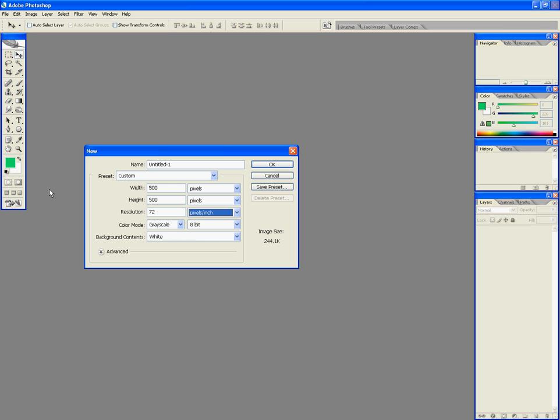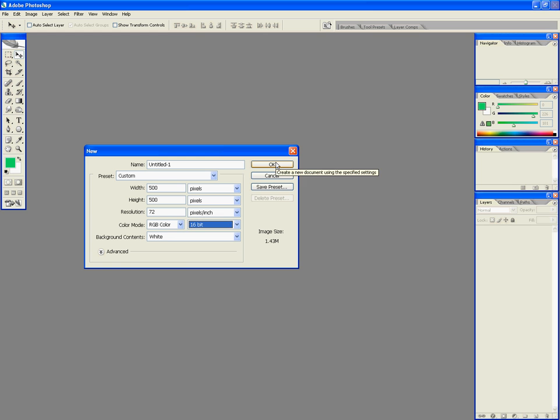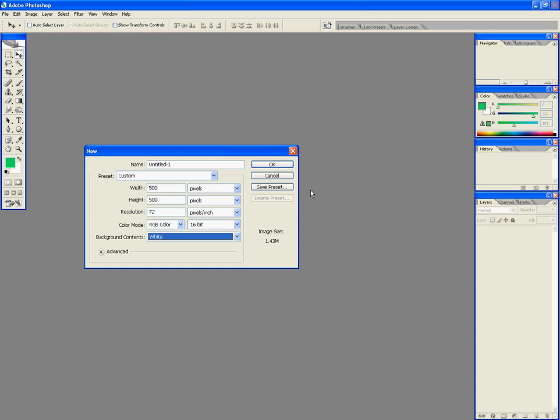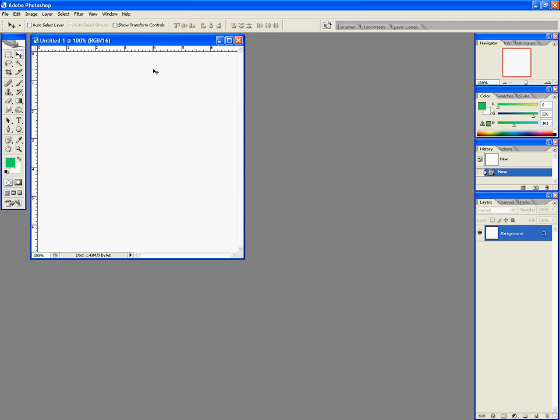In color mode you want RGB and then 16-bit or 8-bit, whichever one, or even 32-bit if you have that. And then the background contents I usually choose white because you can always change it.